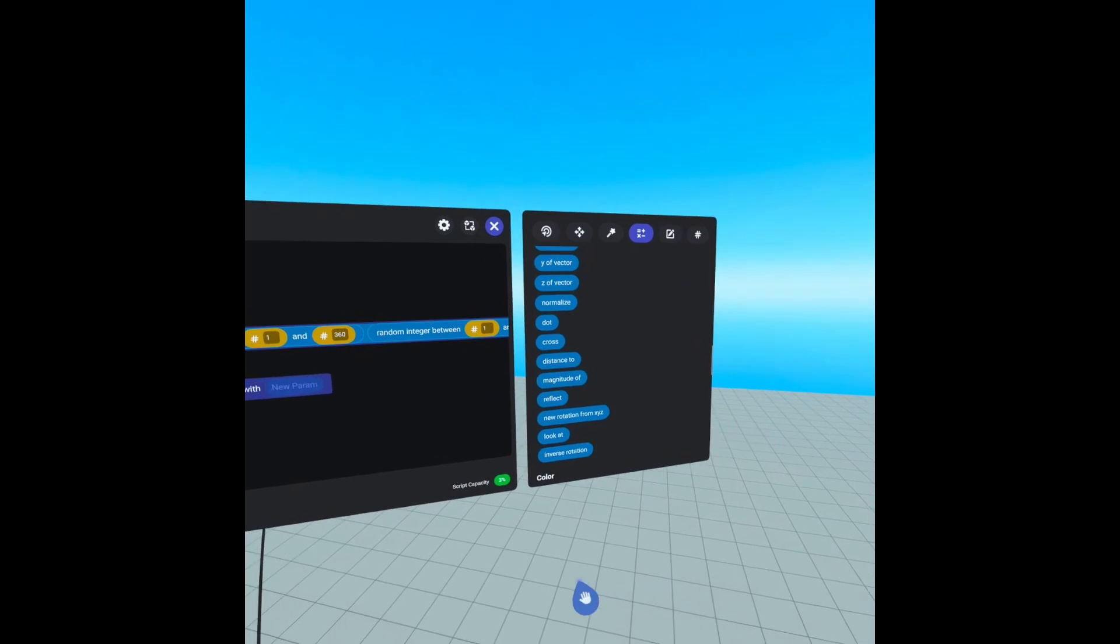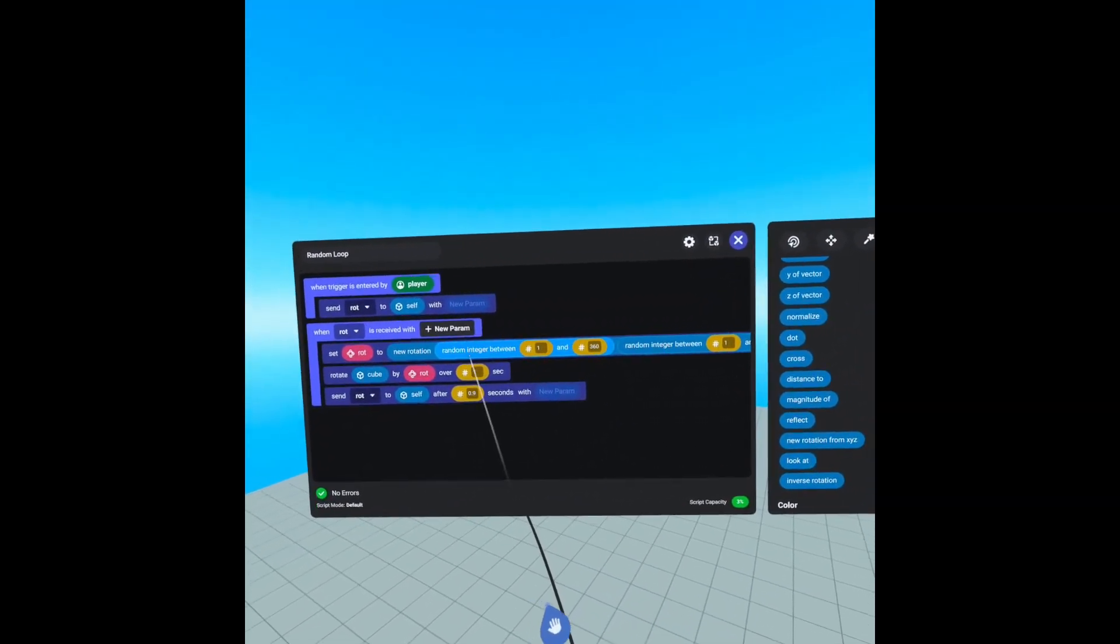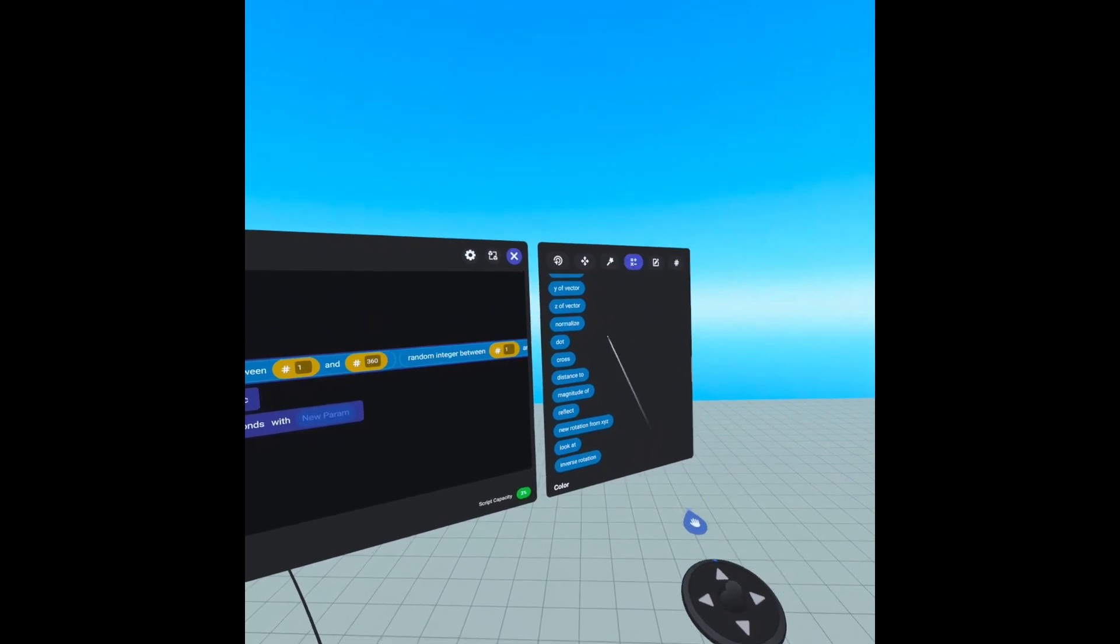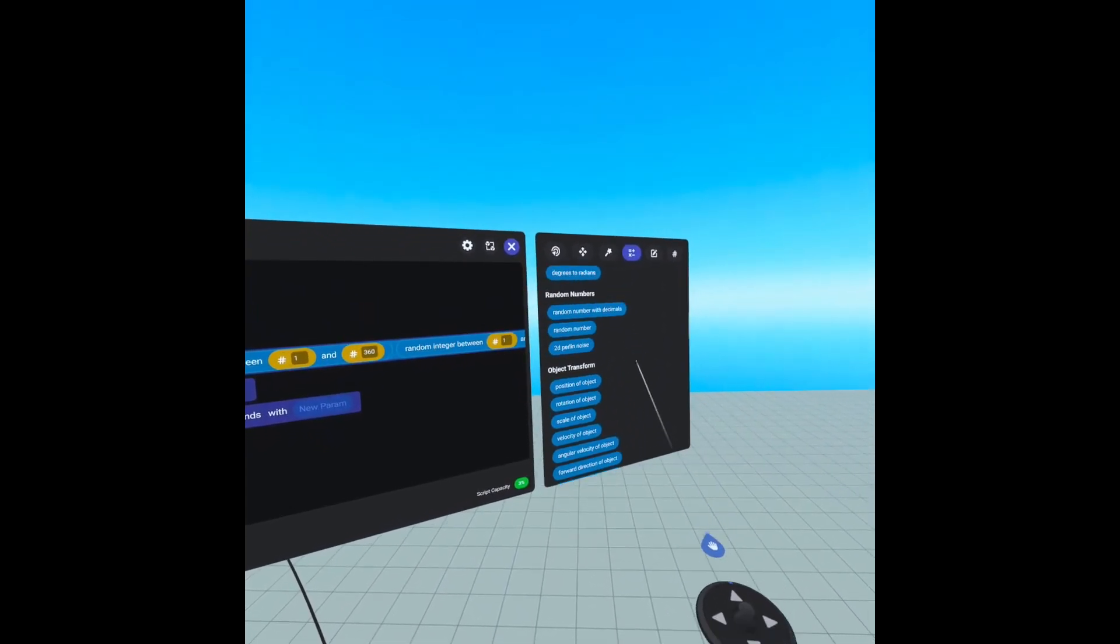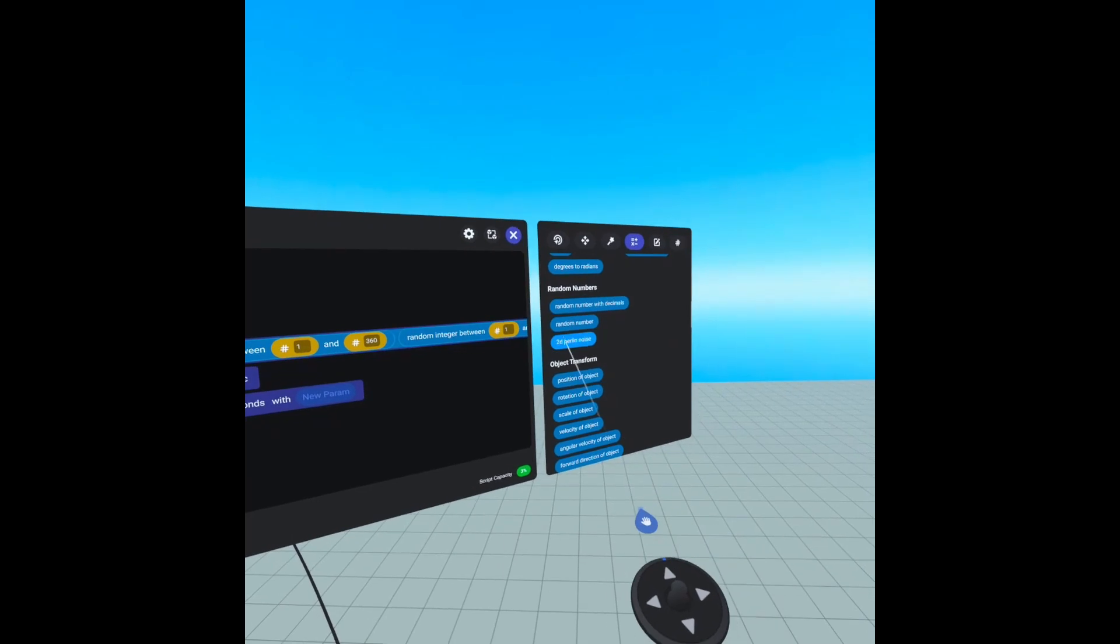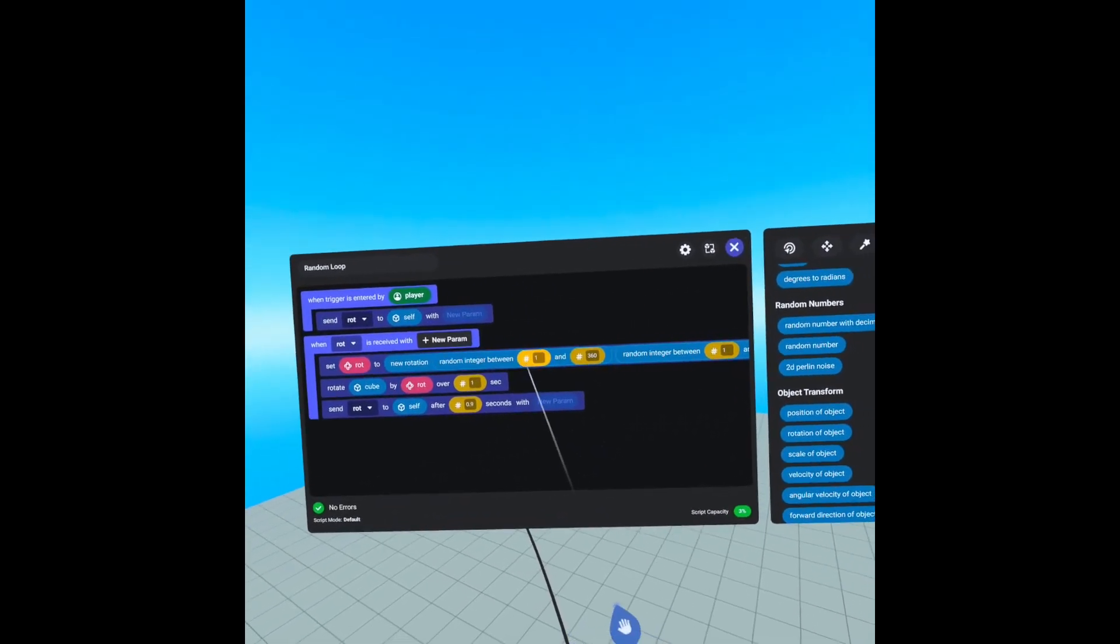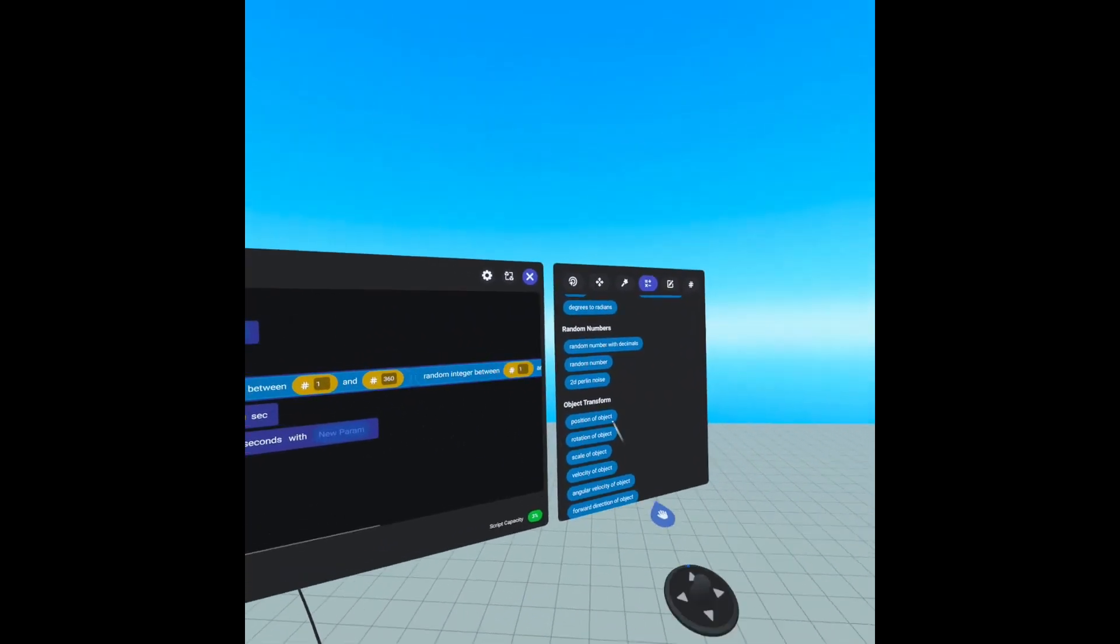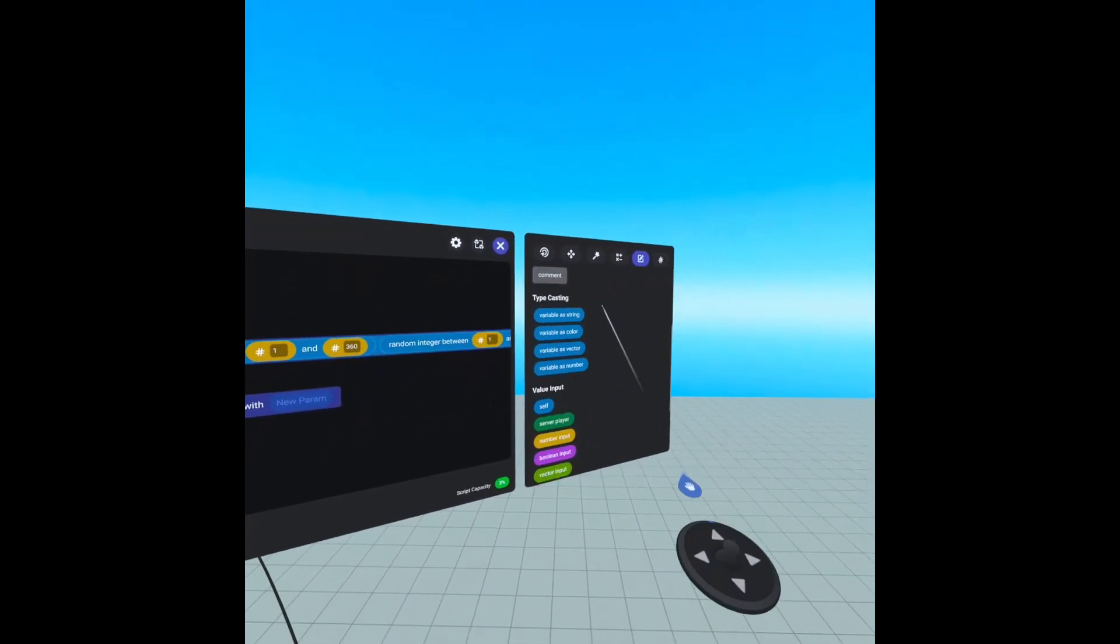And then our X, Y, and Z is a random integer, which can be found under operators, above vector math. We have random numbers. And here is our code block, random number. And we are setting it between a 1 and 360, which we can find under values, is our number input.